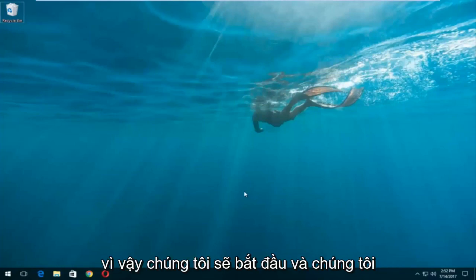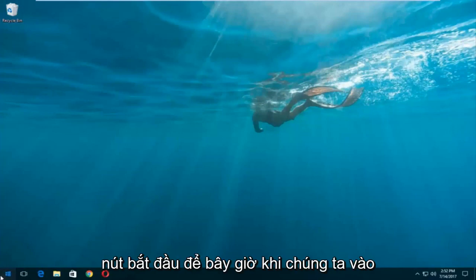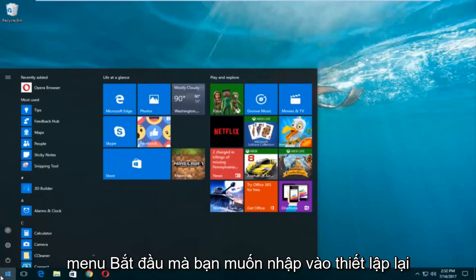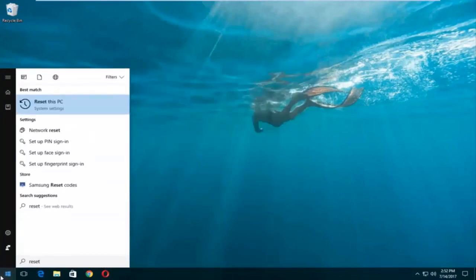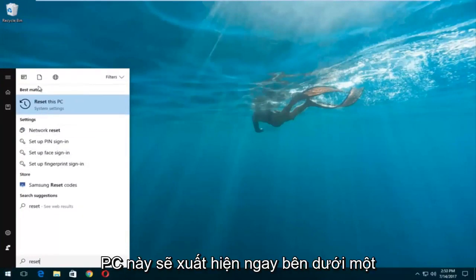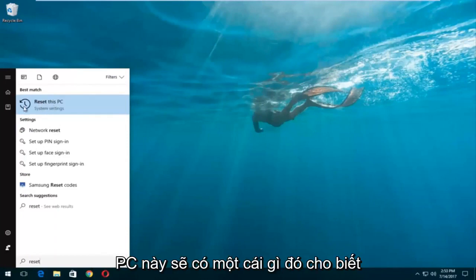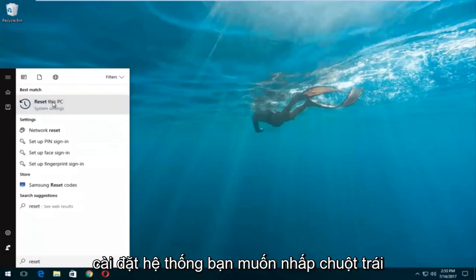So we're going to jump into it and we're going to start by left clicking on the start button. Once we're into the start menu you want to type in 'reset.' Something that says 'Reset This PC' should come up right underneath best match, and right below Reset This PC there should be something that says system settings. You want to left click on that.